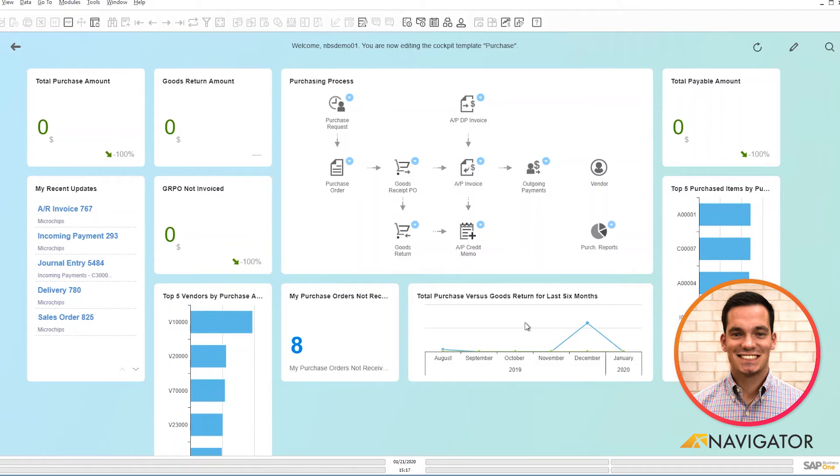Below, I have a graph here that shows me my top purchasing versus goods returned for the last six months. So it's a good quick visual to have.